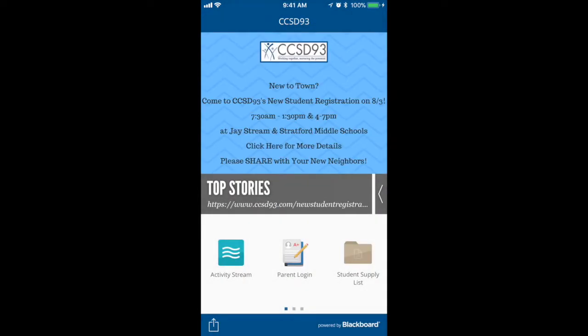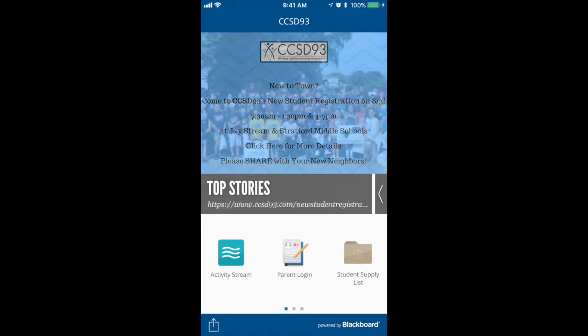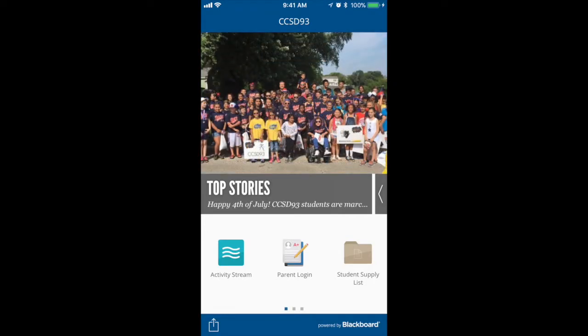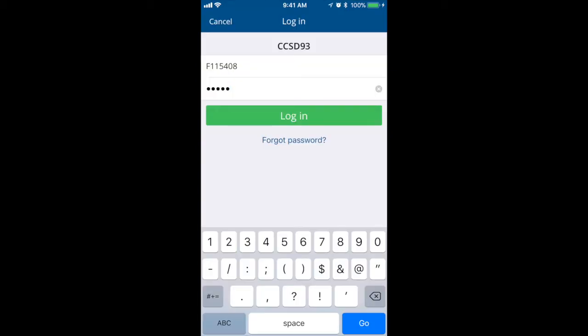The first thing I'd like to show you is how you can log into the parent login to view some specific data for your students. We'll start by selecting the parent login link. Upon entering in your username and your password, simply select login.